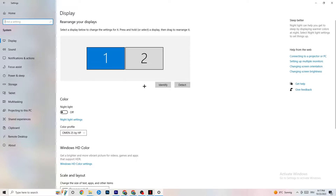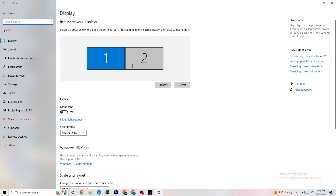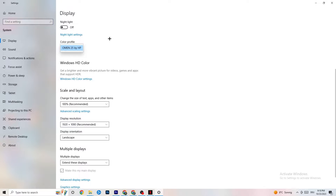First, identify which monitor is your main one. If you have two monitors, click Identify and select which should be the main one. Color profile doesn't really matter. Go down to Scale and Layout and change the size of text, apps, and other items to 100% as recommended, if it's currently set to something else.